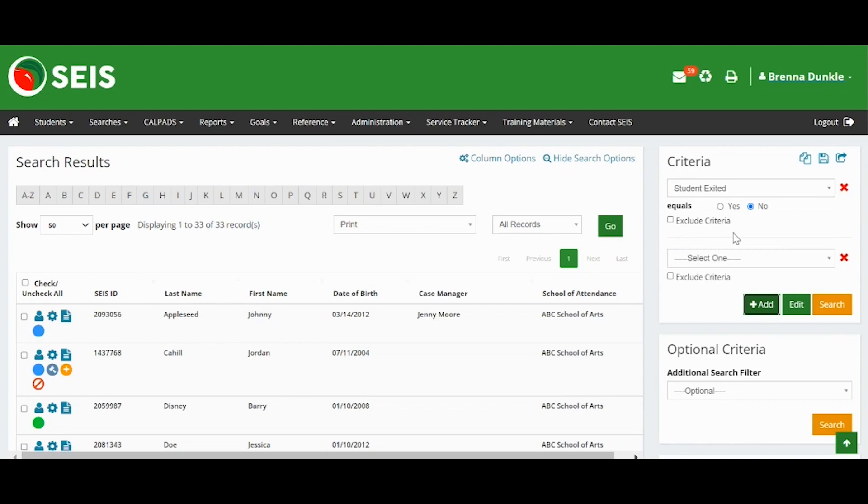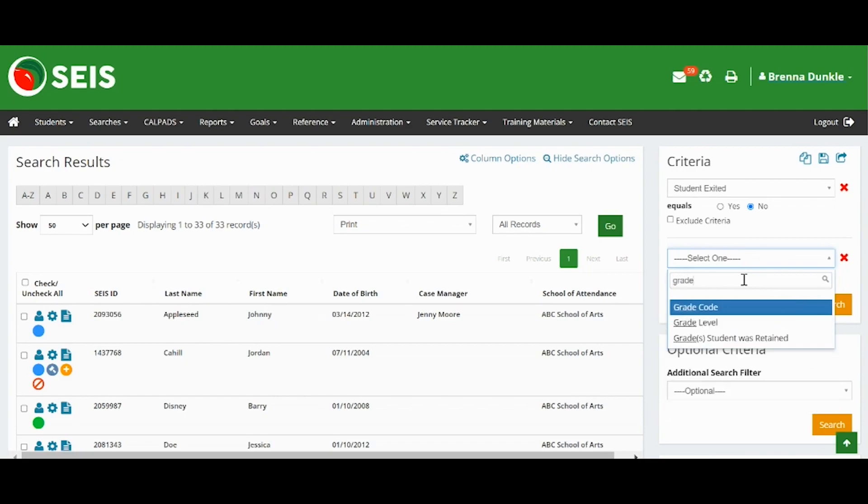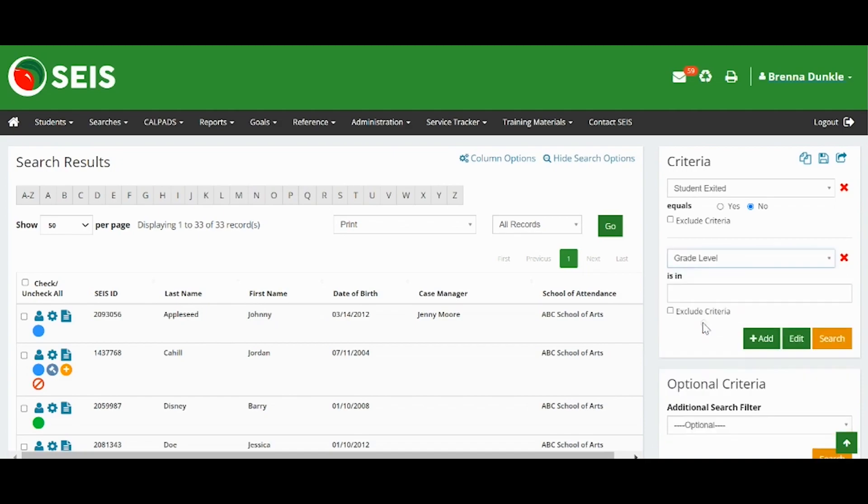You can filter the students by using criteria. To add criteria, click Add and find the criteria you would like to use. You can type in the field to quickly search for criteria. Select the criteria.